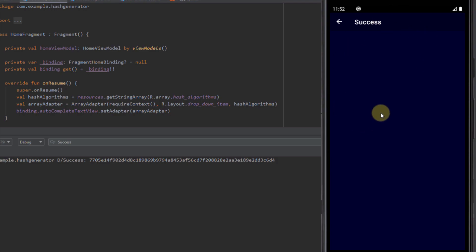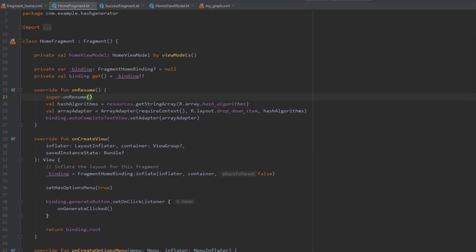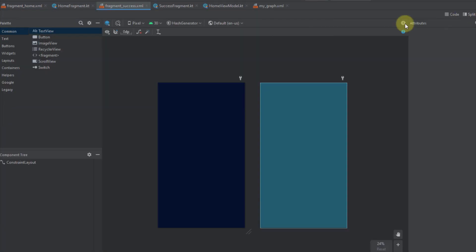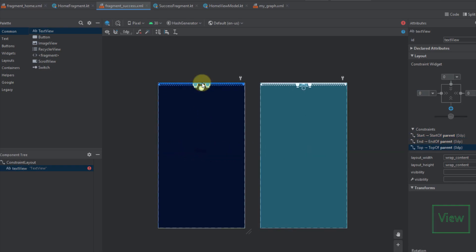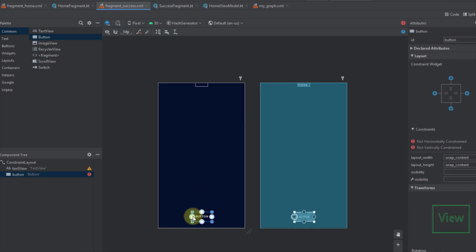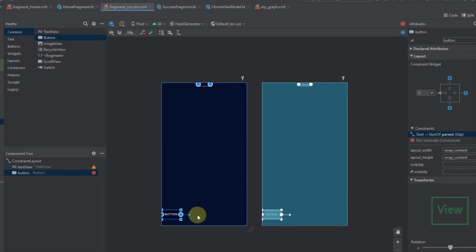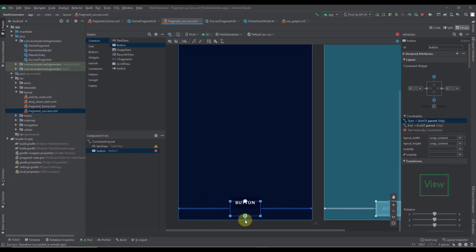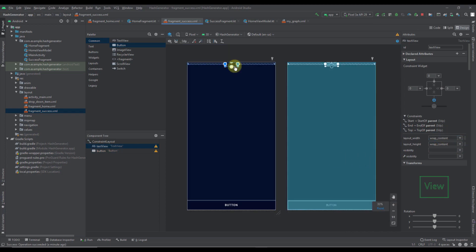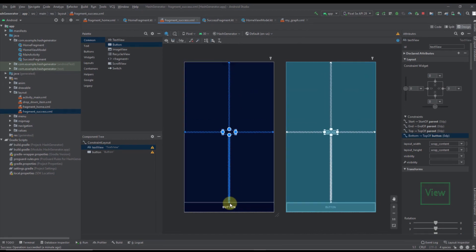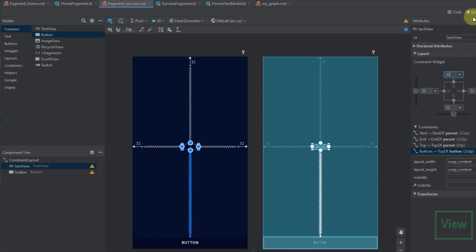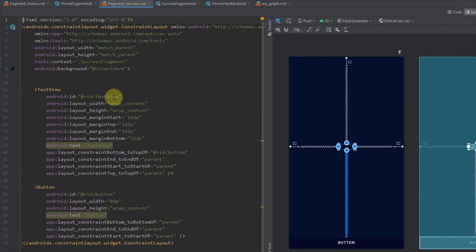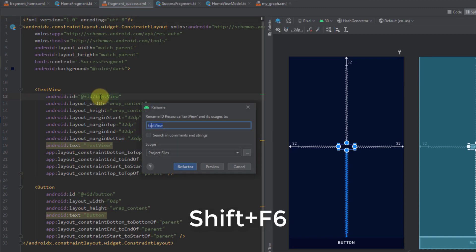The next thing is to design our success fragment layout. In the fragment_success layout I'll add a text view connected to the parent left, right, and top constraints, and add a button below it connected to the parent left, right, and bottom. I'll set layout width to 0dp, connect the text view's bottom constraint to the top of the button, and set all margins on the text view to 32dp.